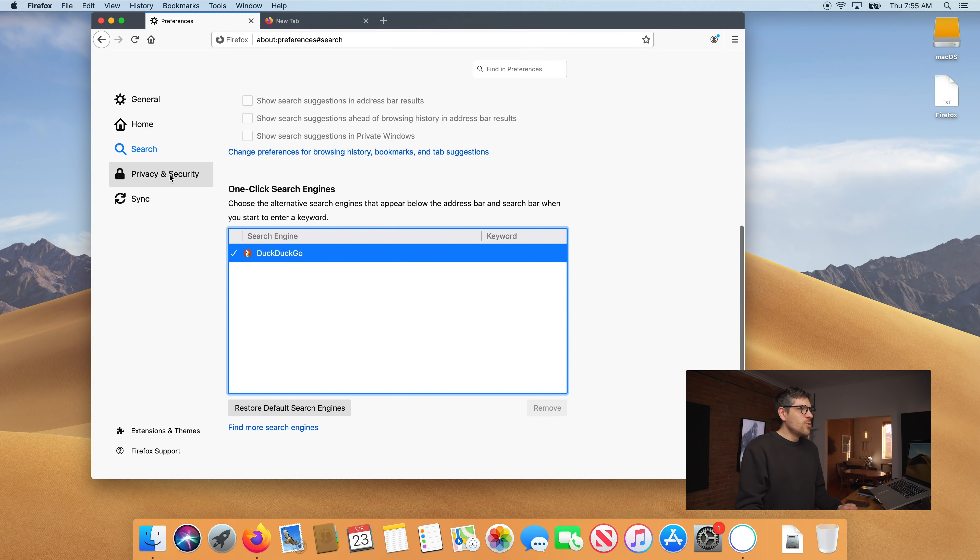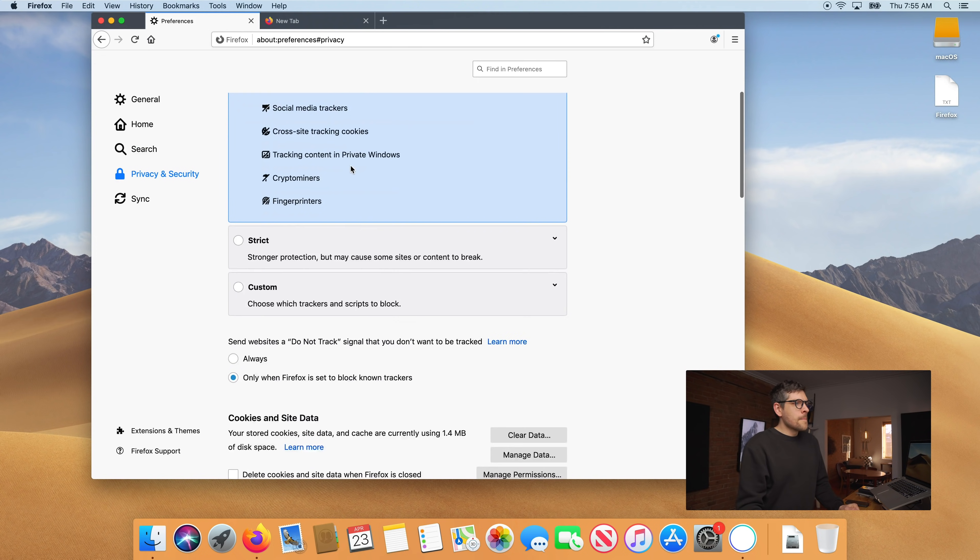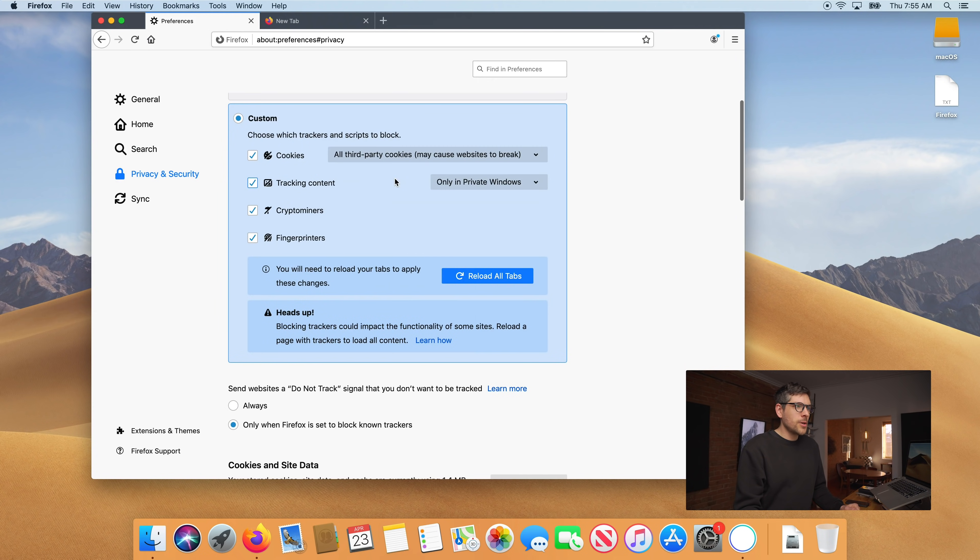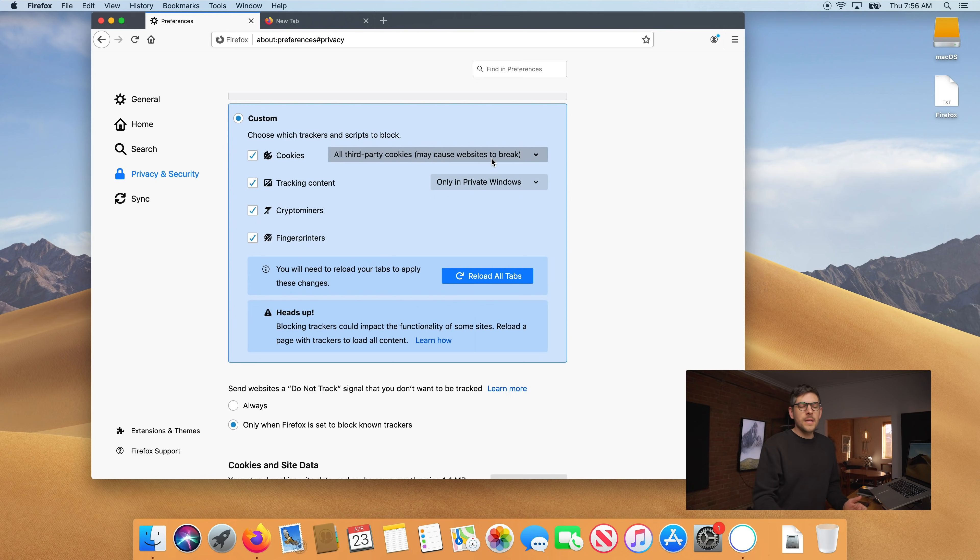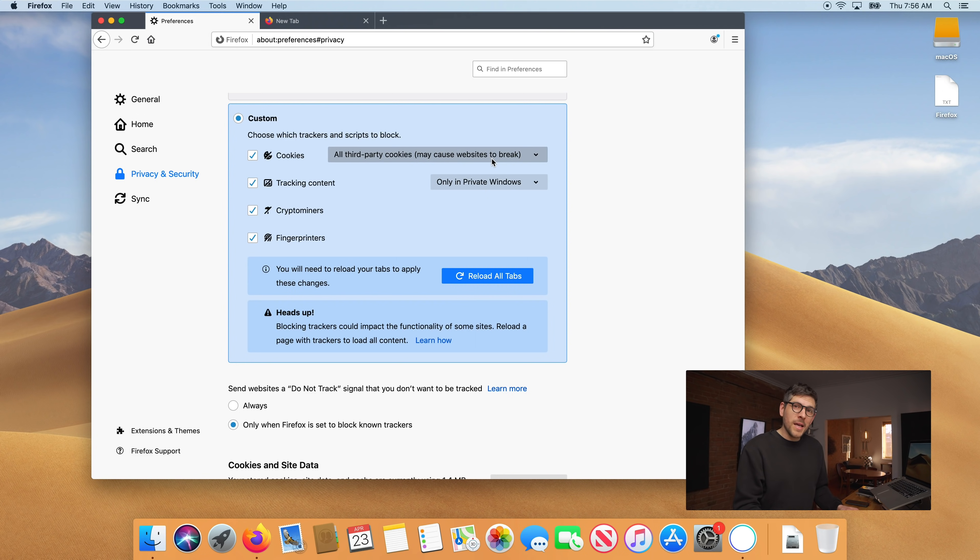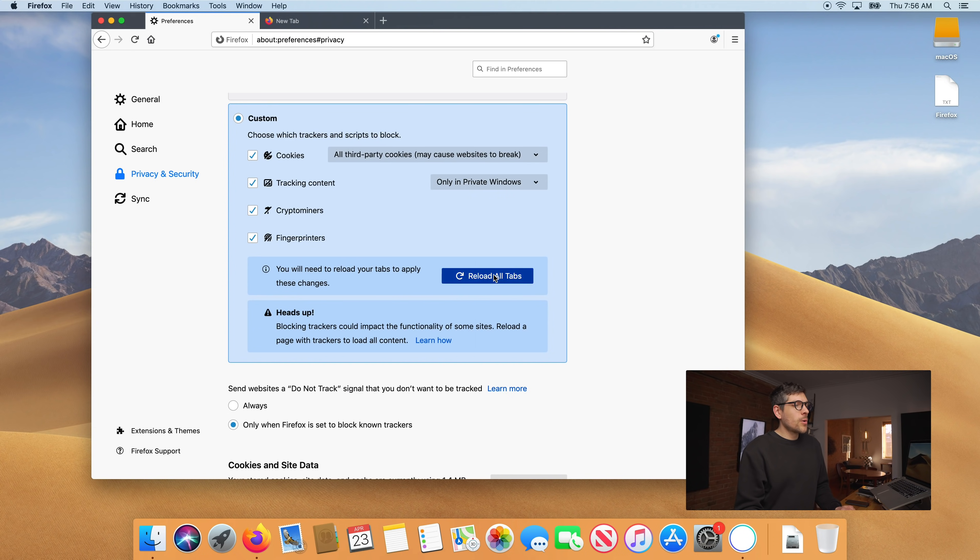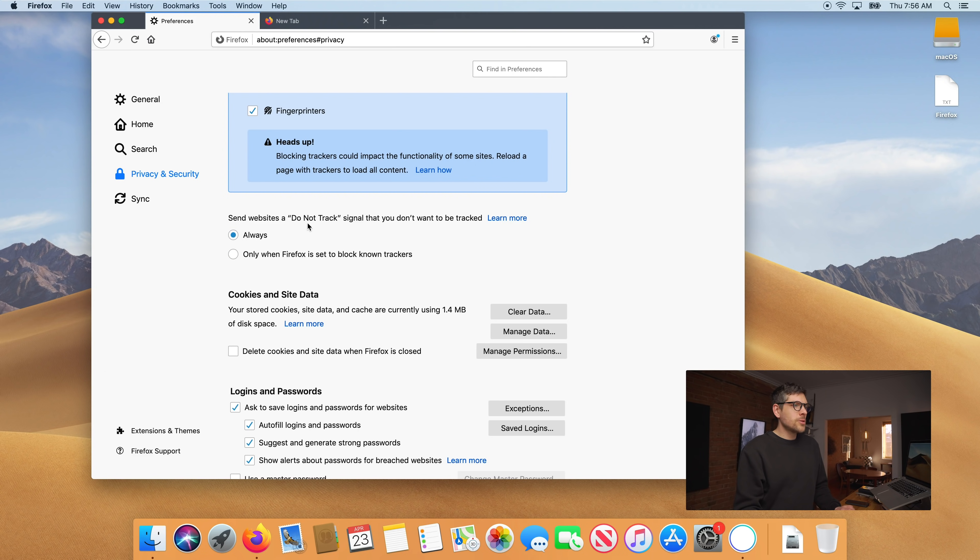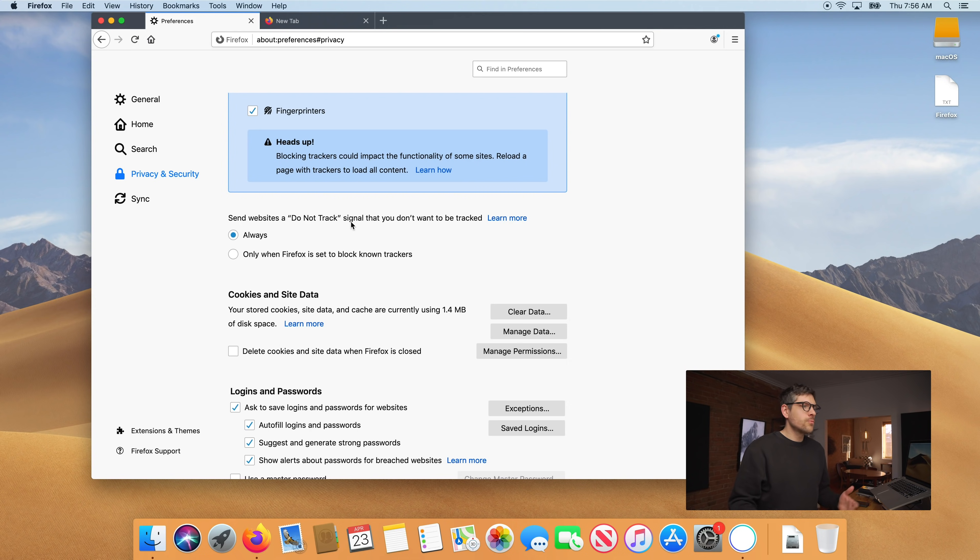Now moving on to the most important tab of them all privacy and security. I recommend using custom and disabling all third-party cookies. Now as this says here it might break some websites. In my experience very few websites are broken. The ones that break tend to be websites that are very intrusive from a privacy standpoint. So that's good. So we go ahead and reload all tabs. Now send websites a do not track signal. I recommend always enabling the do not track signal. It's not a standard that a lot of websites follow unfortunately but the intentions are good and there's nothing we can lose by enabling it.